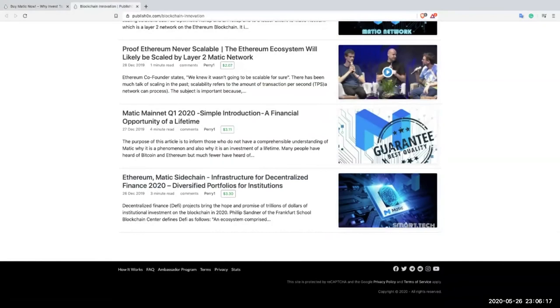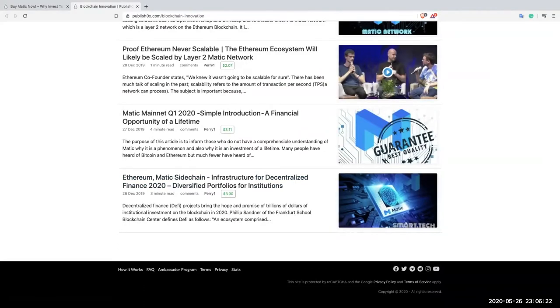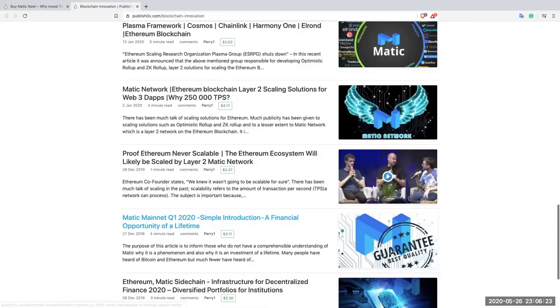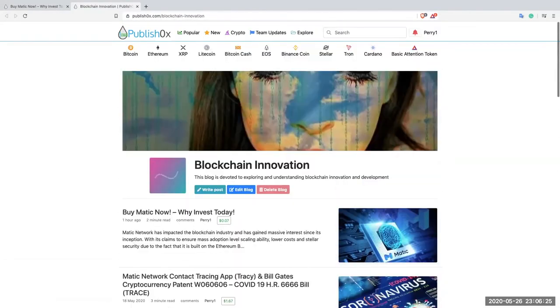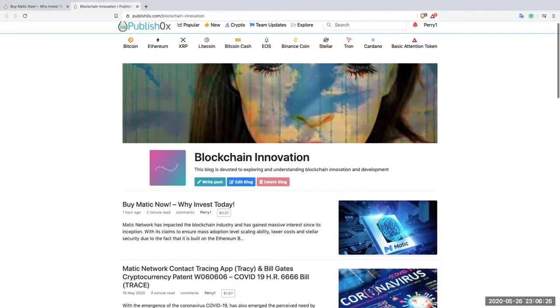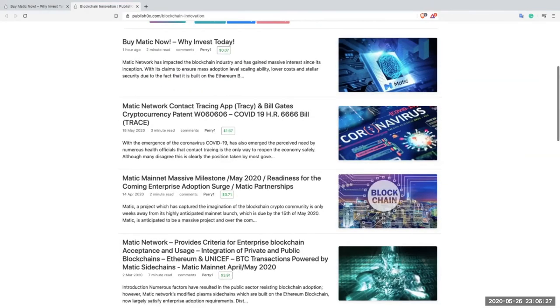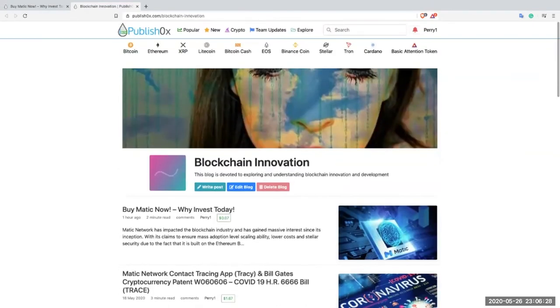Over the last few months, starting in December, building up to the mainnet. So if you're interested in reading more about Matic, you can view some of these articles. I'll leave a link in the description.